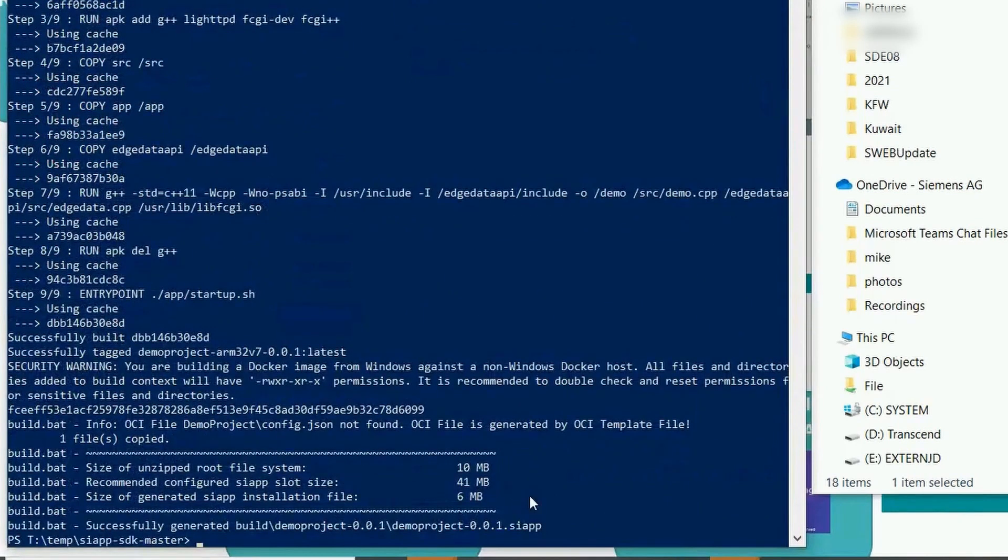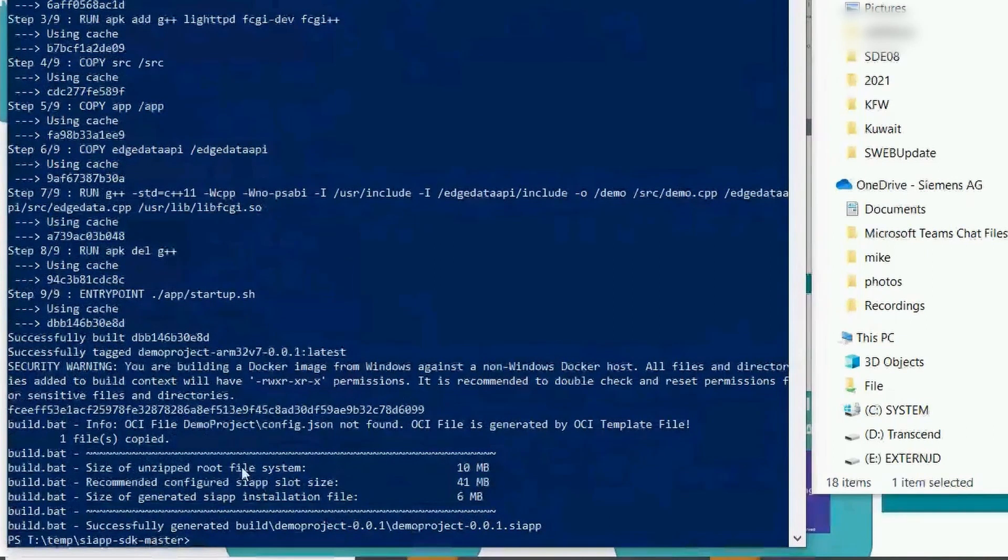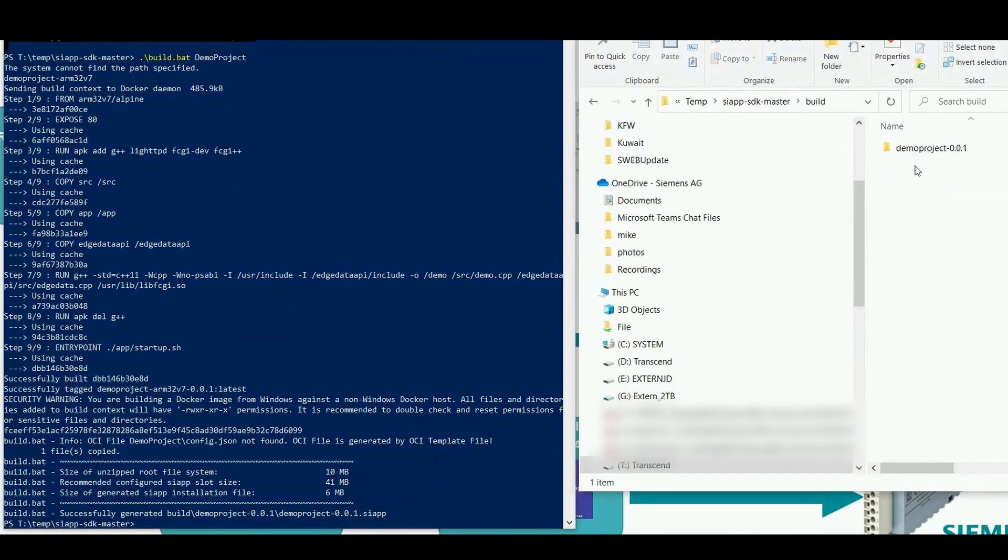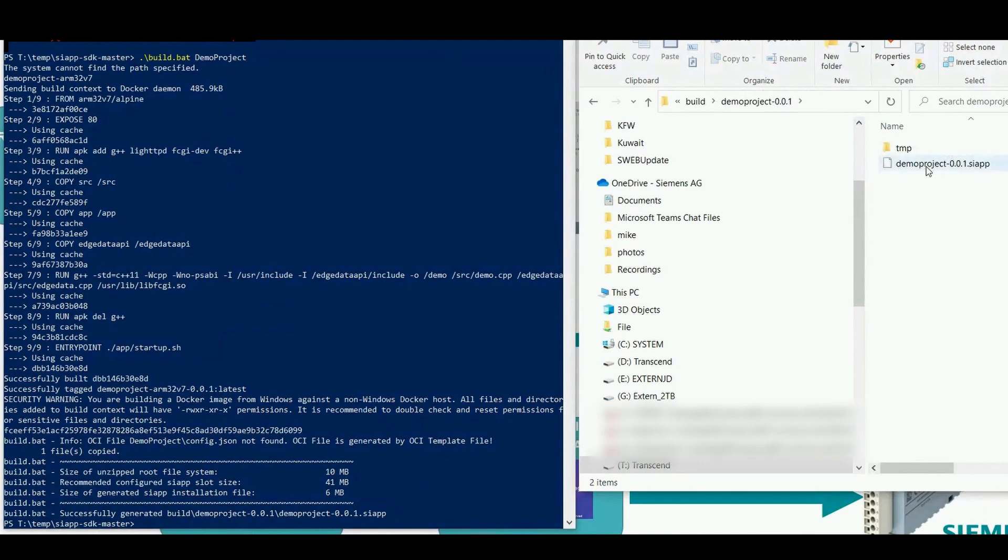At the bottom you can see the recommended size for the configured SIAPP slot. In the SDK folder you can find a new folder which was generated with the name build. Inside the build folder you can then find the demo project folder which includes the SIAPP file.